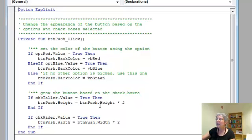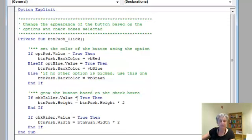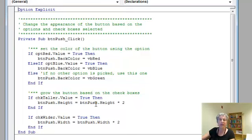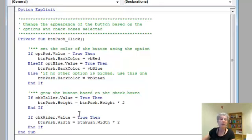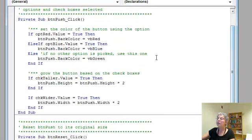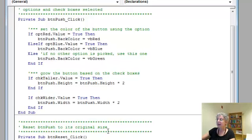With the checkboxes, what it does is it doubles the height if the check taller checkbox is true, and it doubles the width if the check wider box has been checked. If they're both checked, it does them both independently. These two little pieces of code can be in either order because it does both of them. Whereas up here, if the red is picked, it won't even look at the blue or the green.